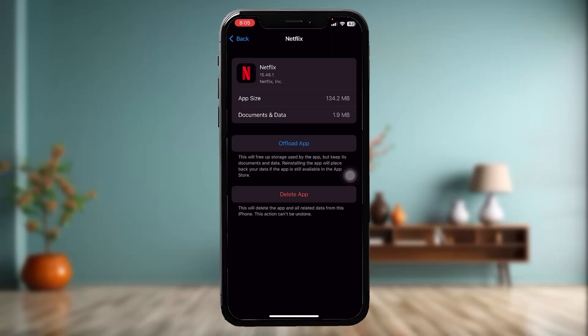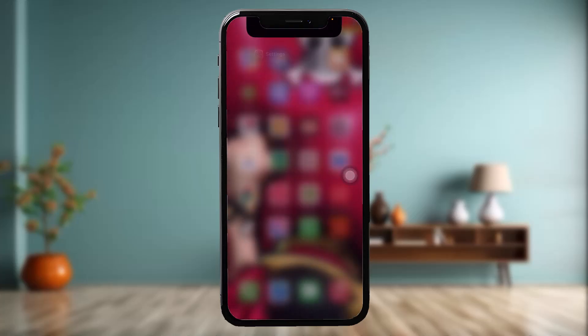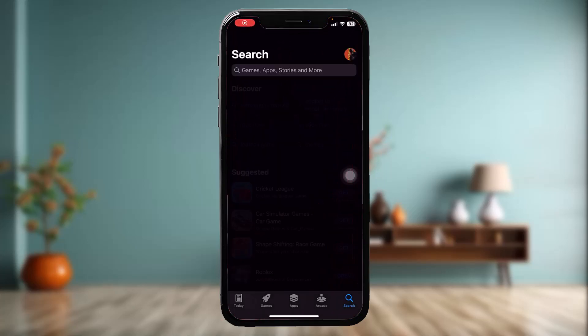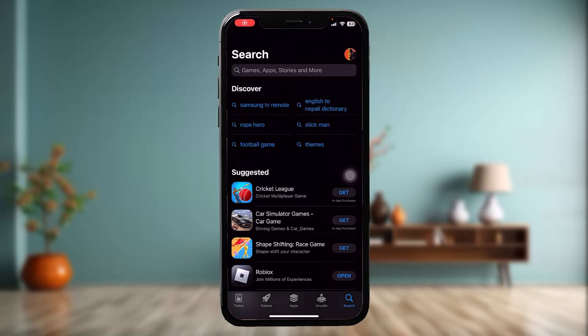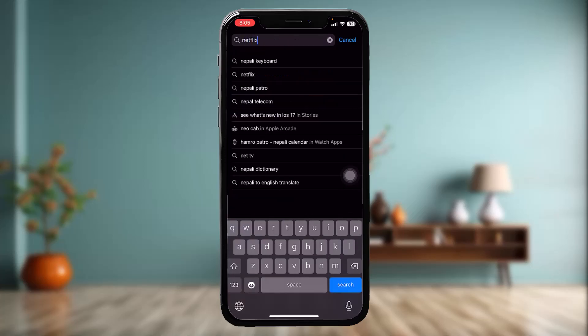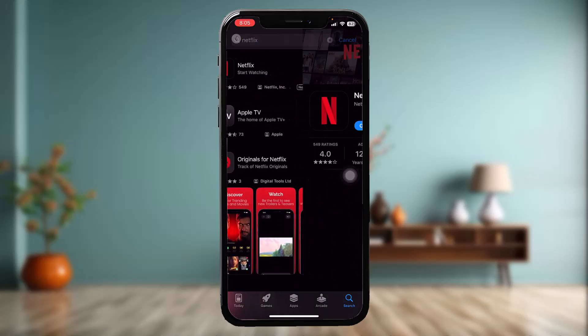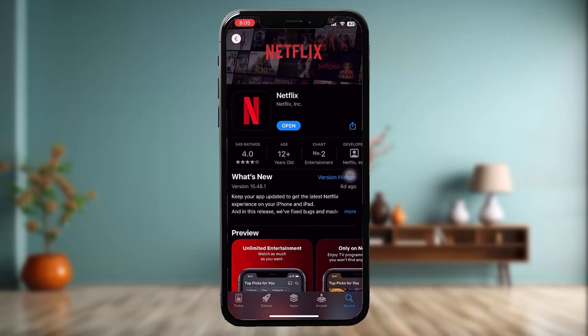Once the process is done, instead of Offload App you will have an option that says Reinstall App — simply tap on that. Once that process is done, try again. If that doesn't fix the issue, head over to the App Store and in the search bar type in Netflix and check to see if Netflix needs an update. Sometimes an older version can also cause the issue, so a simple update might fix it.